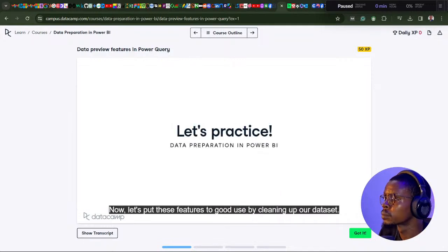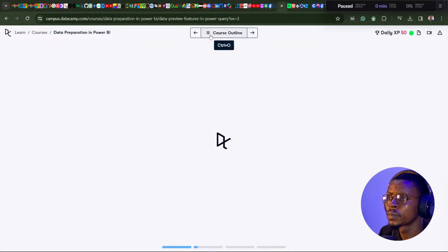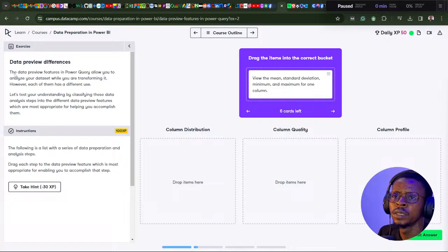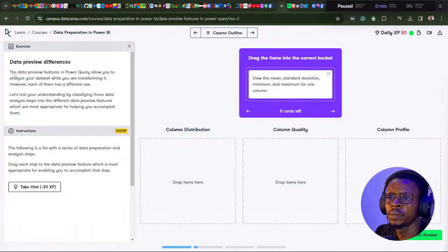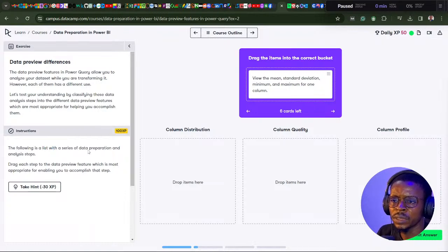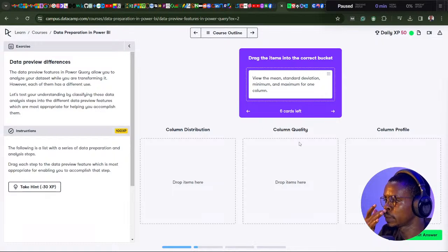Now let's put these features to good use by cleaning up our dataset. The data preview features in Power Query allow you to analyze the dataset while transforming it, but each has a different use. Let's test your understanding by classifying these data analysis steps into the different data preview features: column distribution, column quality, and column profile. Drag each step to the most appropriate data preview feature.